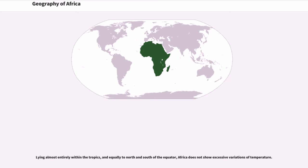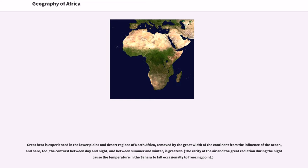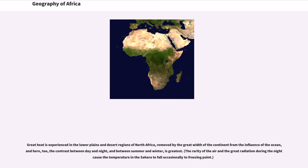Lying almost entirely within the tropics, and equally to north and south of the equator, Africa does not show excessive variations of temperature. Great heat is experienced in the lower plains and desert regions of North Africa, removed by the great width of the continent from the influence of the ocean, and here, too, the contrast between day and night, and between summer and winter, is greatest. The rarity of the air and the great radiation during the night cause the temperature in the Sahara to fall occasionally to freezing point.